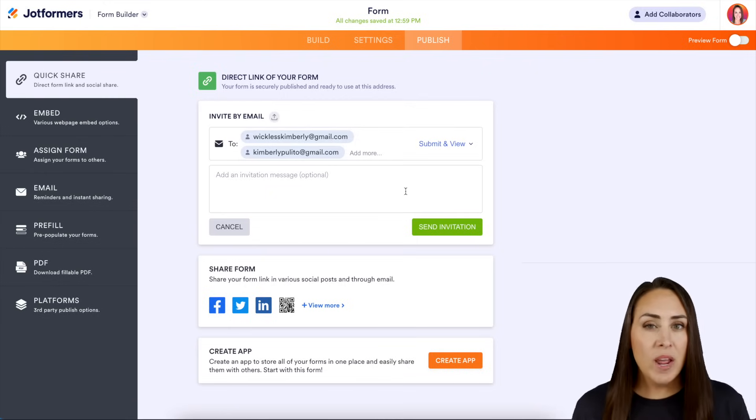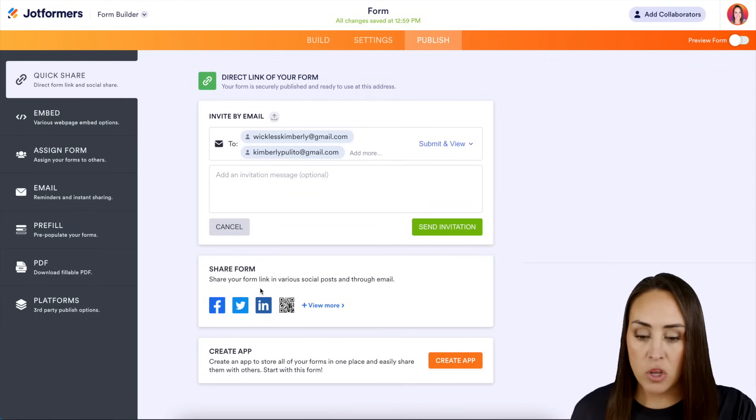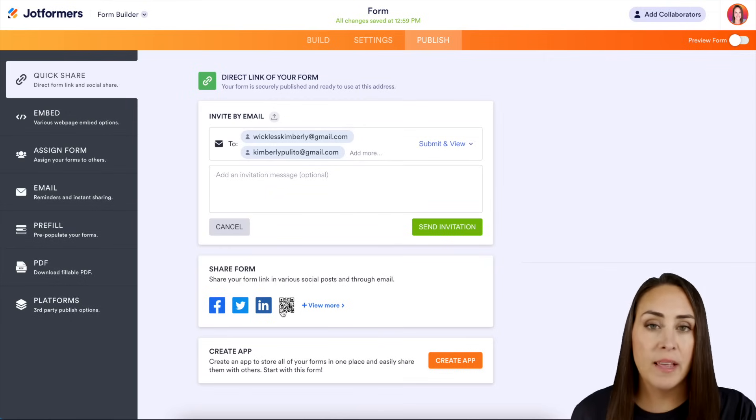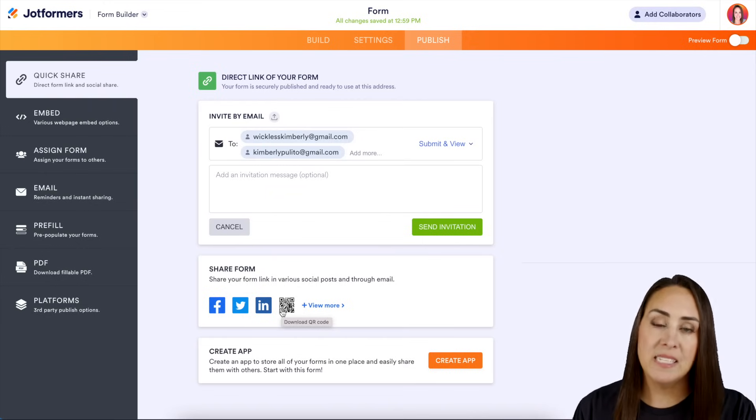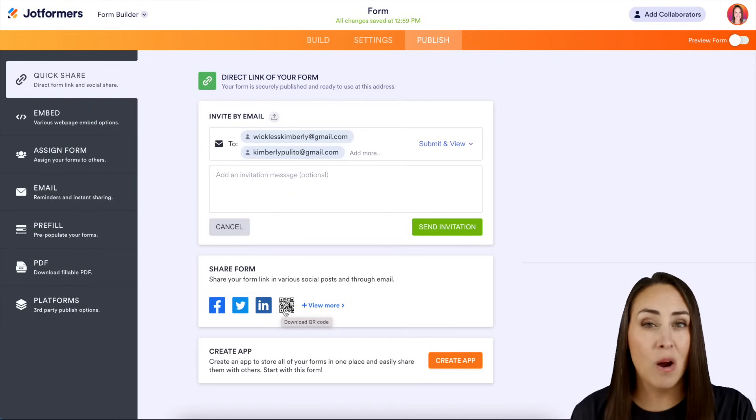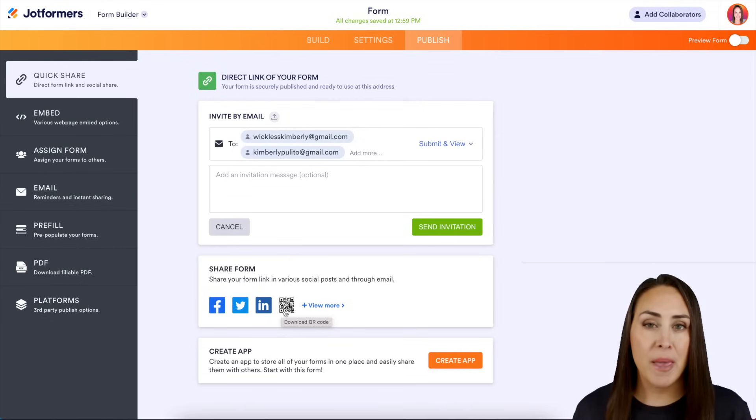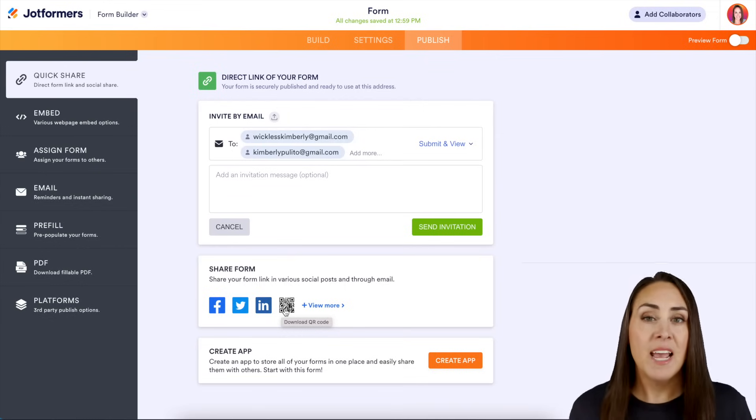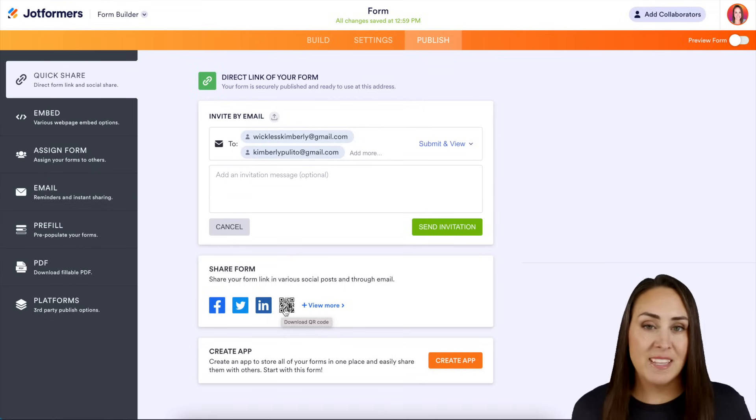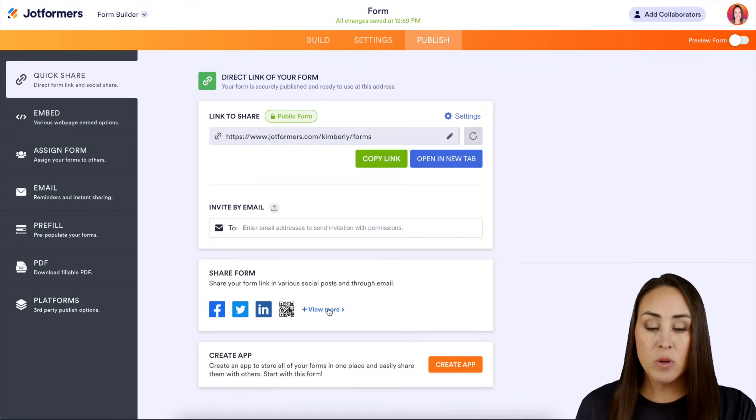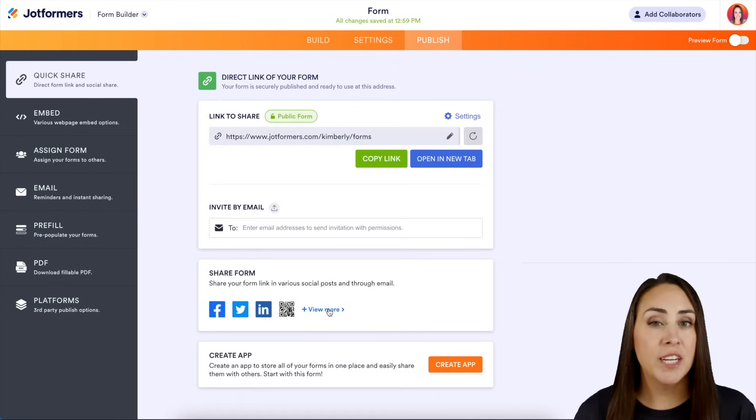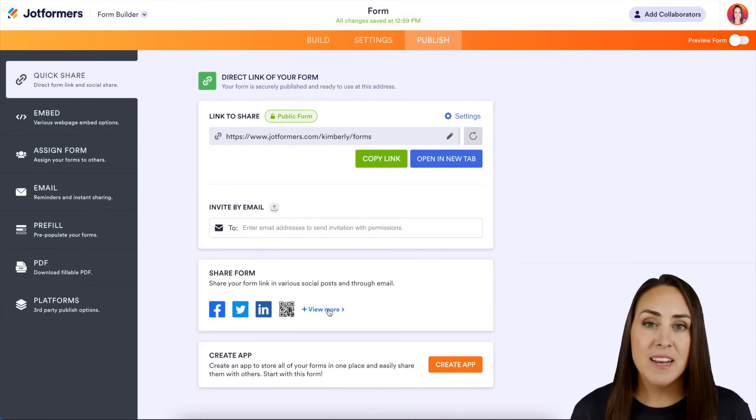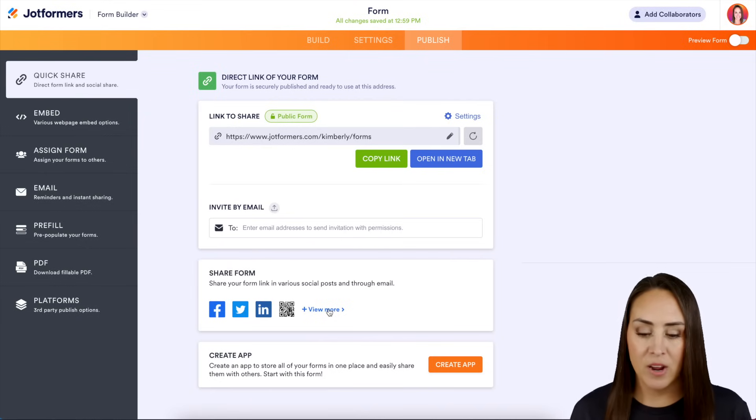But then another way that you can share form is you can click on any of these. It'll allow you to share it to a social platform. I think one that is definitely underused is the QR code. I personally like to send a lot of mail, so I have one of my forms as a QR code so people can fill it out as soon as they open their mail. And then if you click view more, there's only one more. It's to share as a template. So if you've created a form and you'd like to share it in the template gallery, you can do that right here as well.